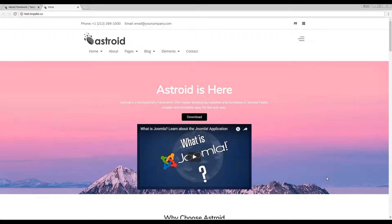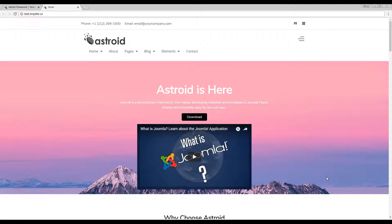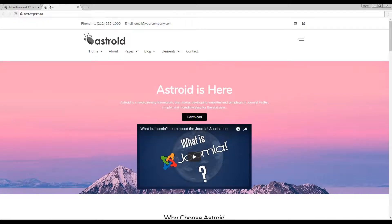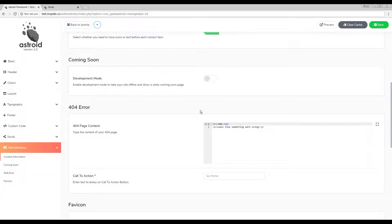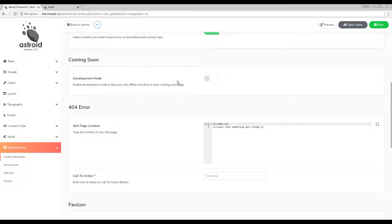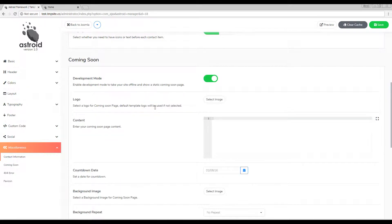Hello and welcome to Astroid. In this video we'll be looking at putting your website in a coming soon or development mode using the Astroid feature. The coming soon can be found under the miscellaneous tab. If you enable it you'll see a few more options.